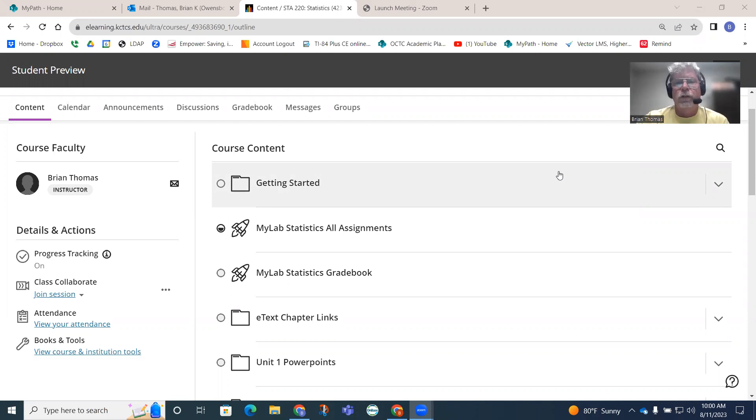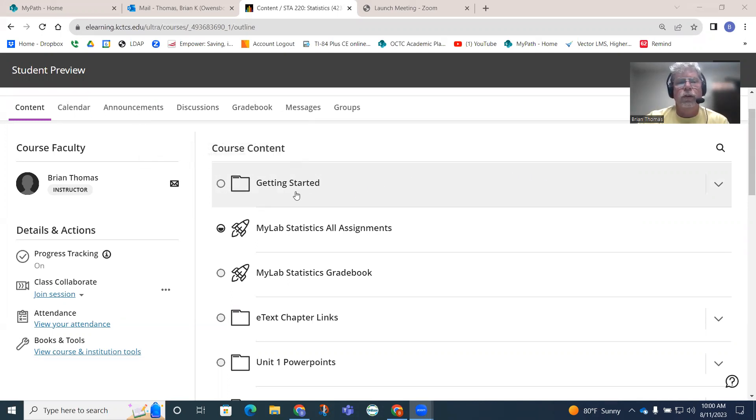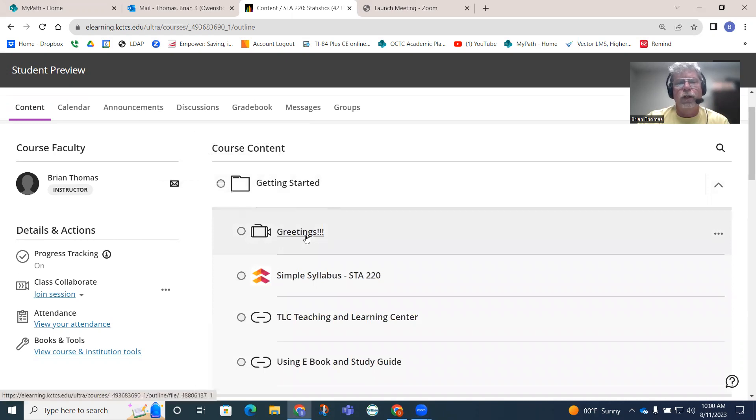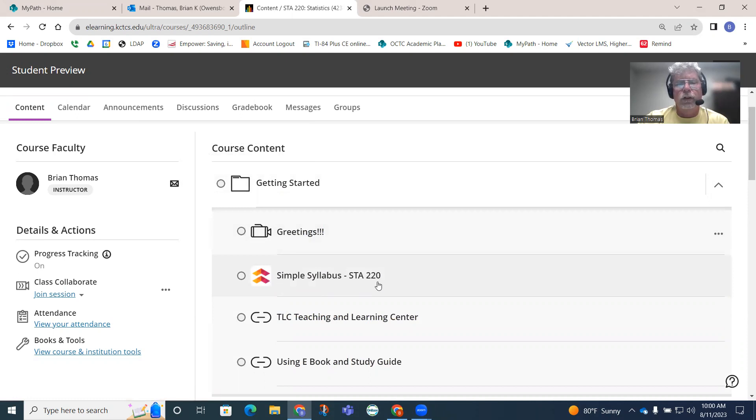In your student preview, what you should be doing to start with is opening up this first folder, getting started. If you go to getting started, you'll see we have a video of greetings where I introduce myself. You'll have the syllabus here. This video here will also be part of this section.